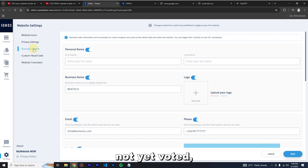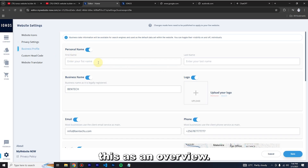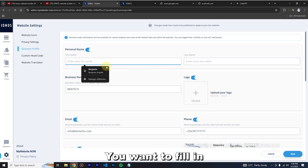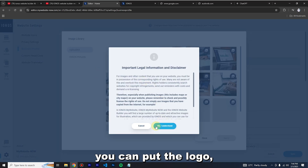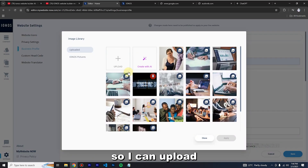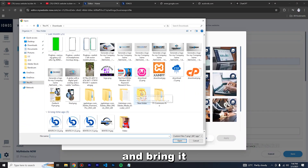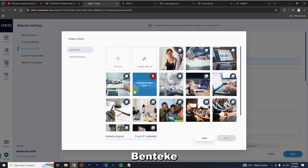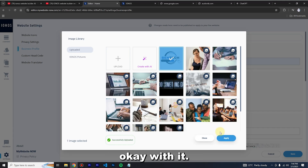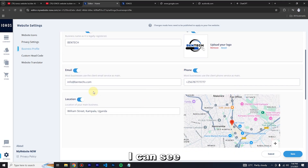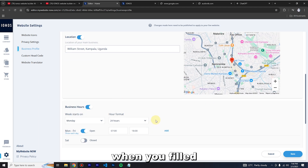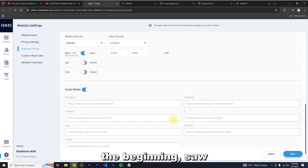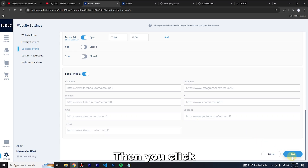Maybe you haven't bought it yet and want to see it first — that's why I'm giving you this overview. In Business Details, you fill in whatever you want and upload your business logo. You can upload it from your computer — for example 'Bentech' — then apply it.